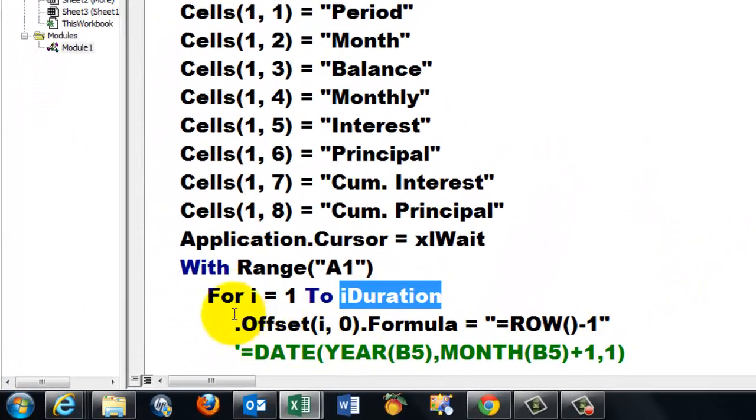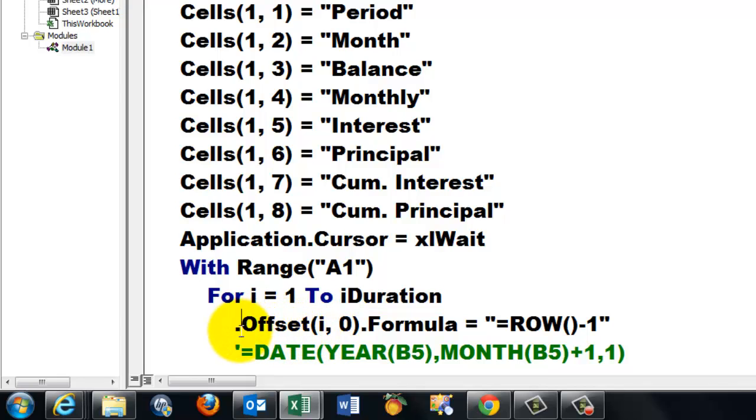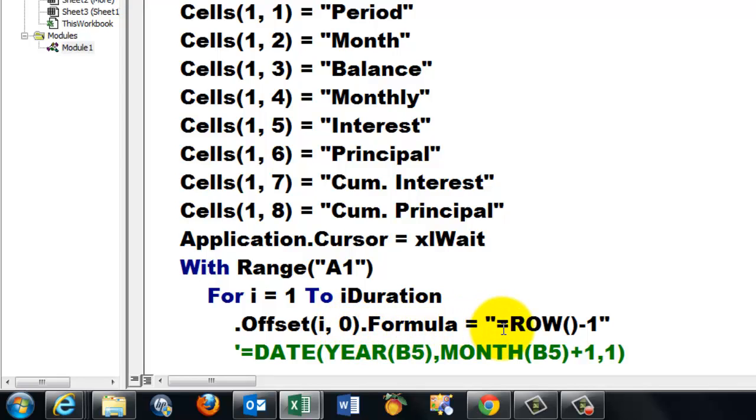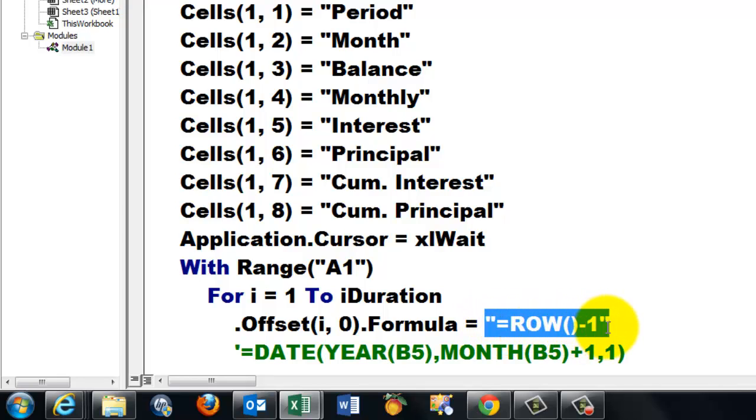And we put in the next cell down, so dot Offset. That means offset from range A1 by I rows, which is 1 the first time, in the same column. And put the formula equals, and then here is what you would type in the formula bar: equals ROW() minus 1.